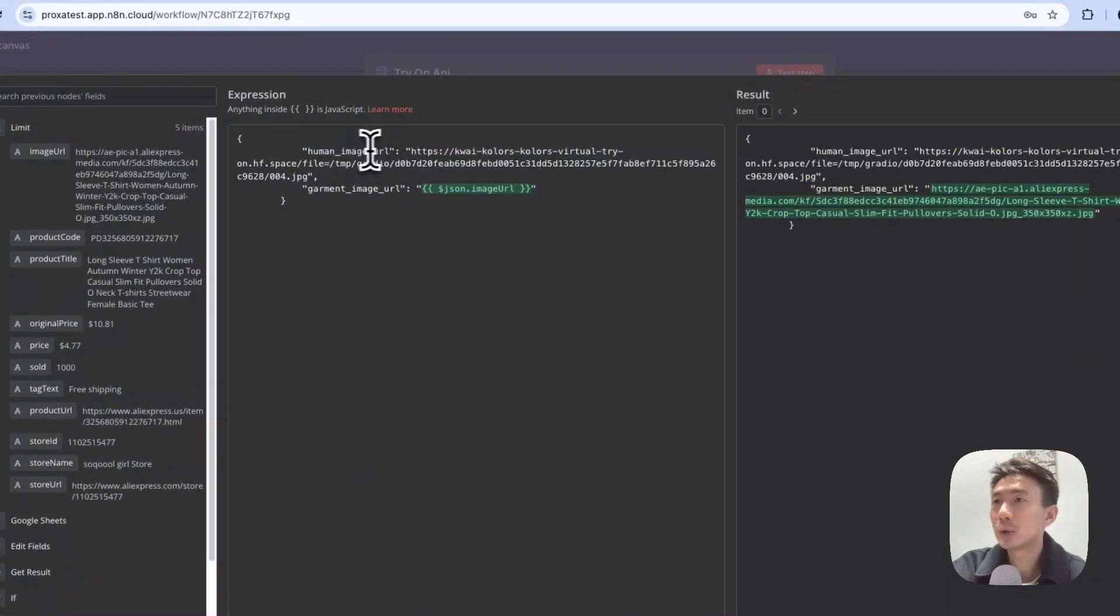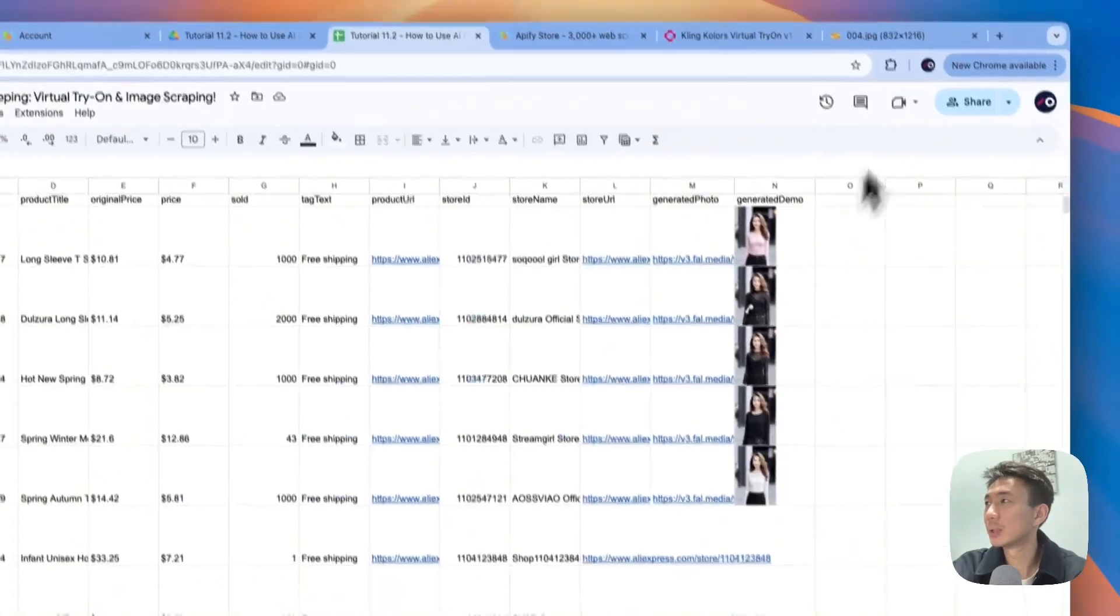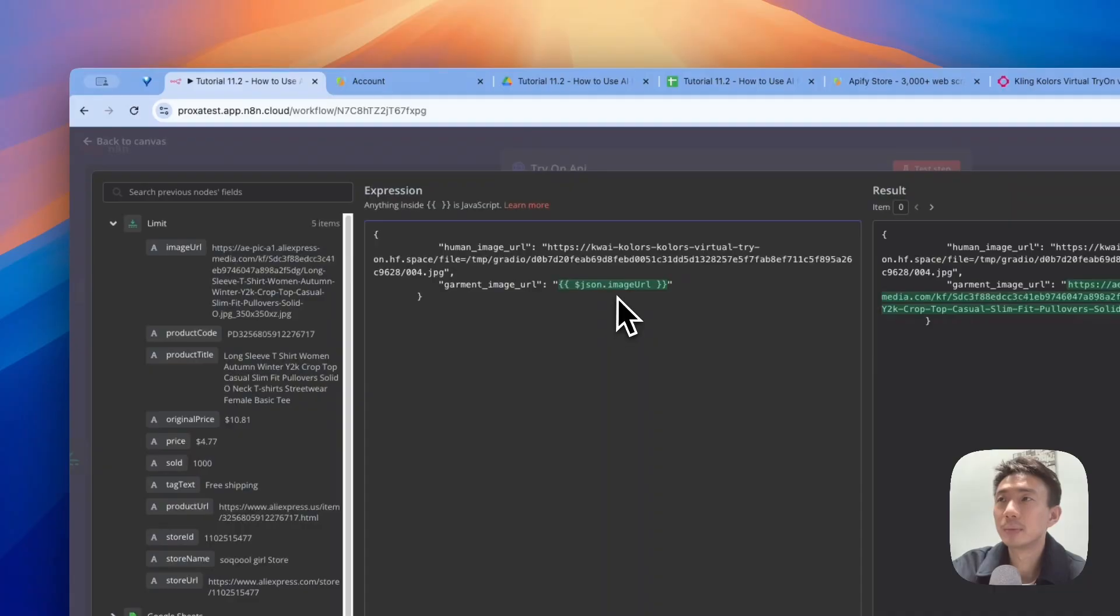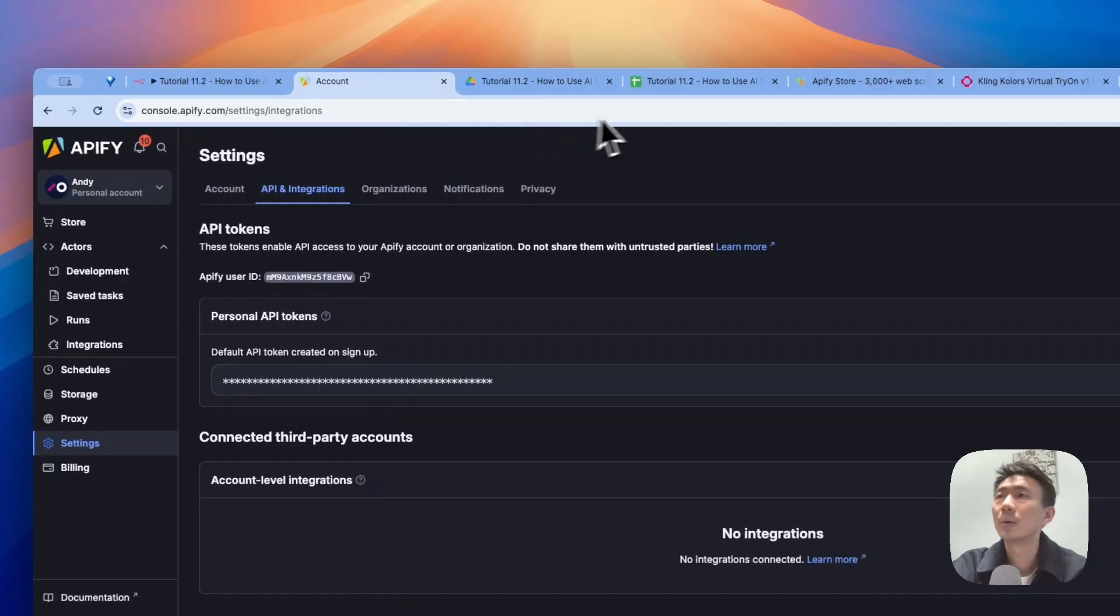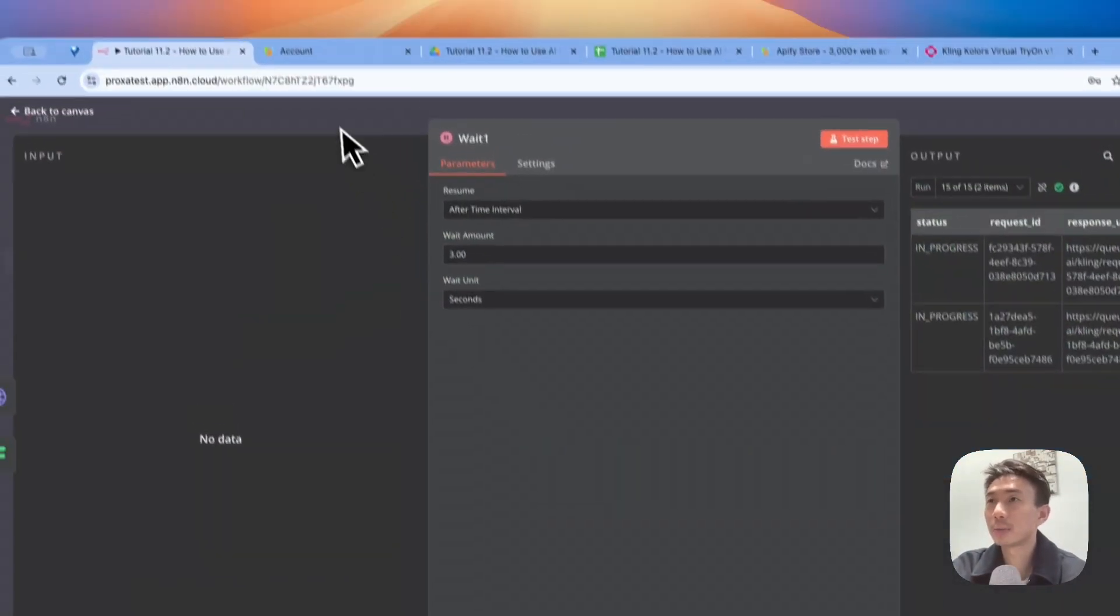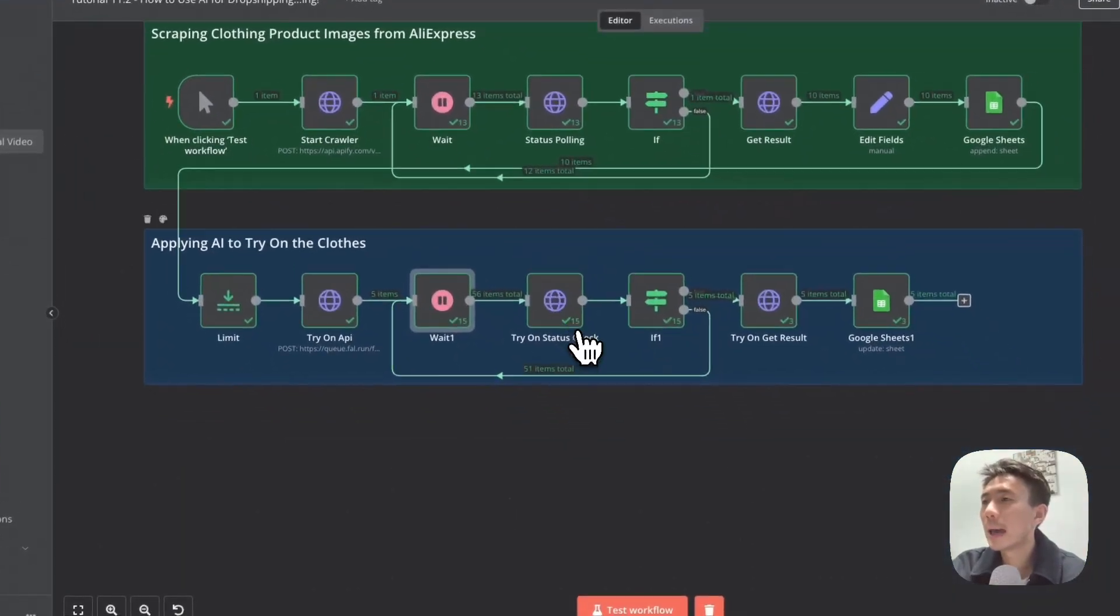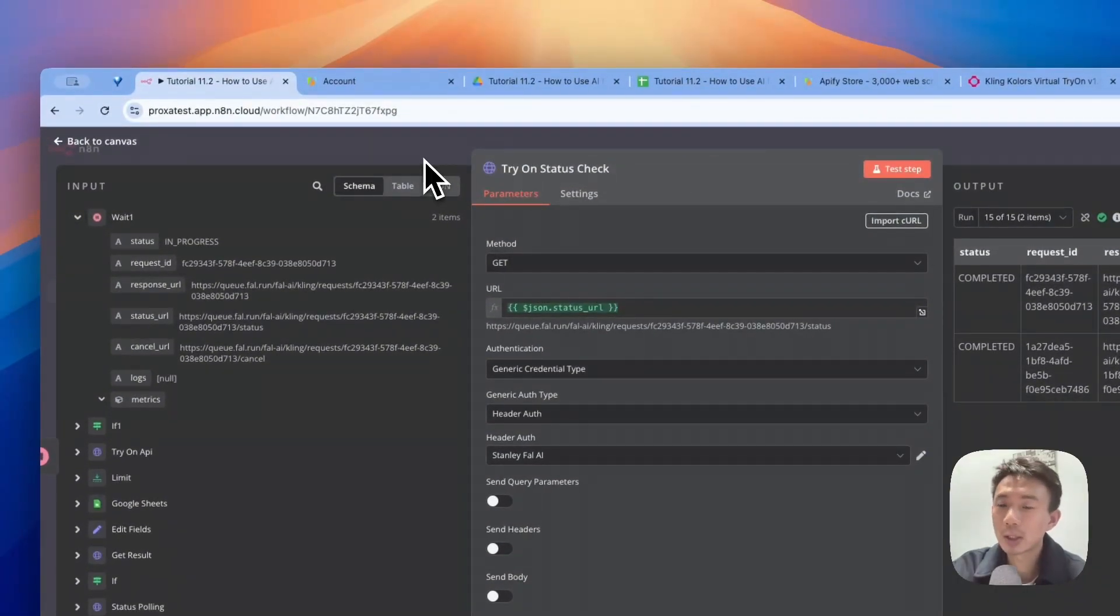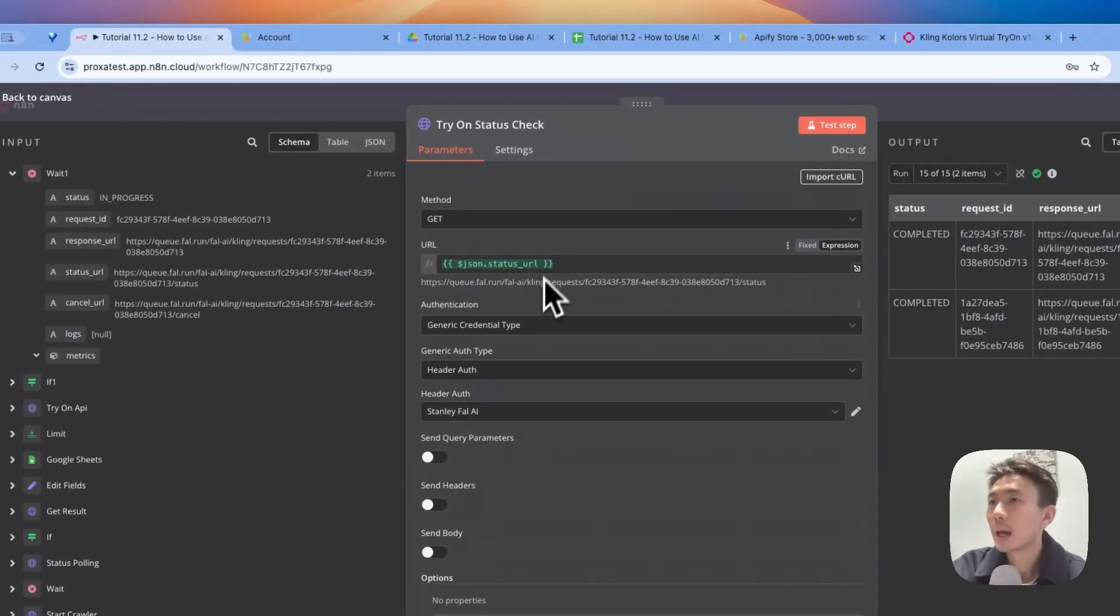Human image URL, we are using this one. This one is our model as you can see, the model we use. And then garment image URL, we can drag and drop the image URL here. This is the same image as we saw here. Let's go to next node. Again, we put wait here to prevent from refreshing without us noticing. You can choose your own waiting time. This one is for checking the status. It's another HTTP request node. We use GET method for the URL, drag and drop the status URL. And authentication, of course, generic credential type, header auth, the Fal AI header auth. Basically, it's the same settings as the previous Fal AI one.